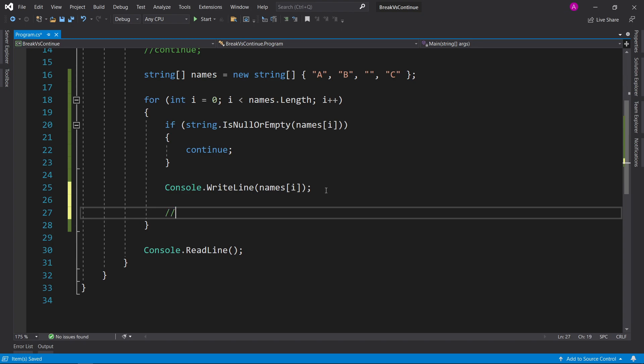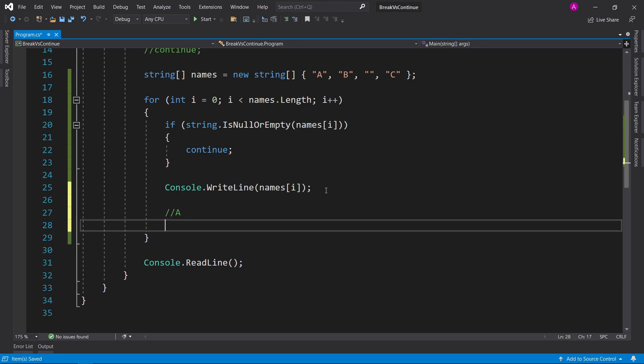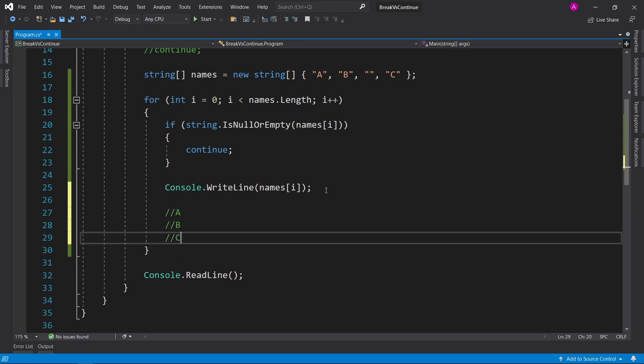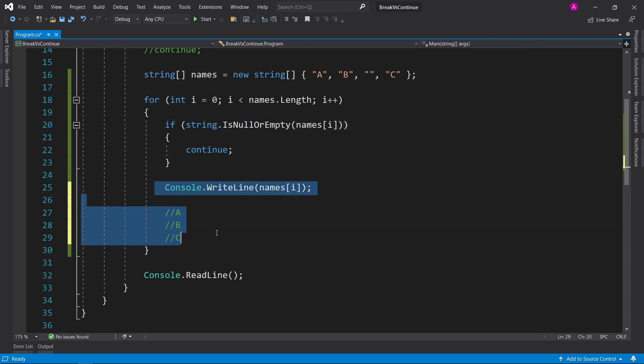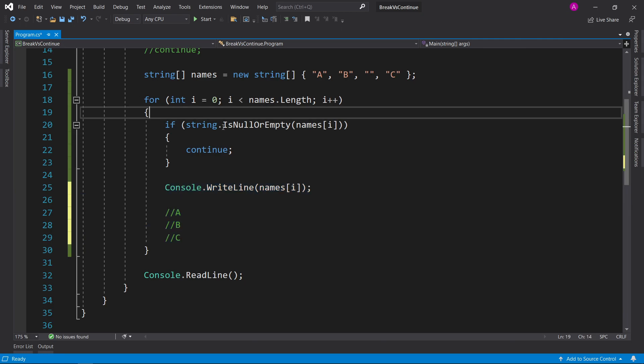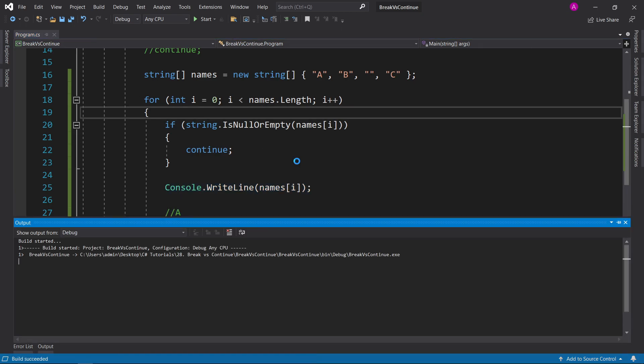So what we should do is see in the console a appearing, then b appearing, and then c appearing, because once I hit this, this condition is going to pass true, it's going to hit the continue, skip this console right line, and move on to the next one. So let's run it.